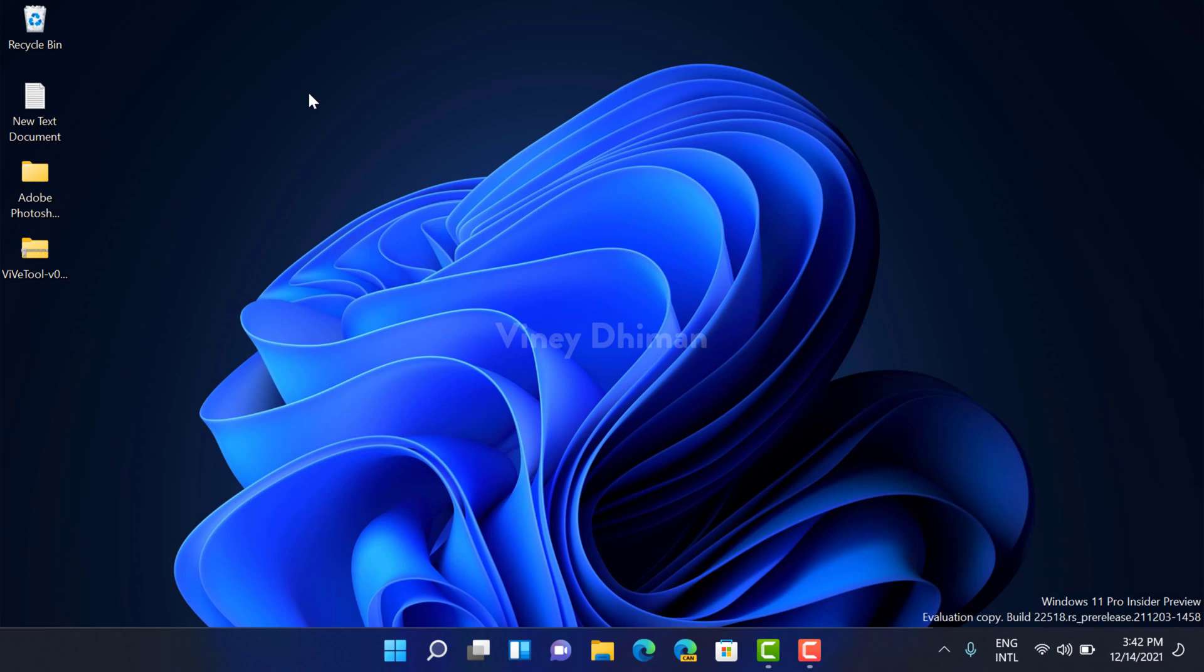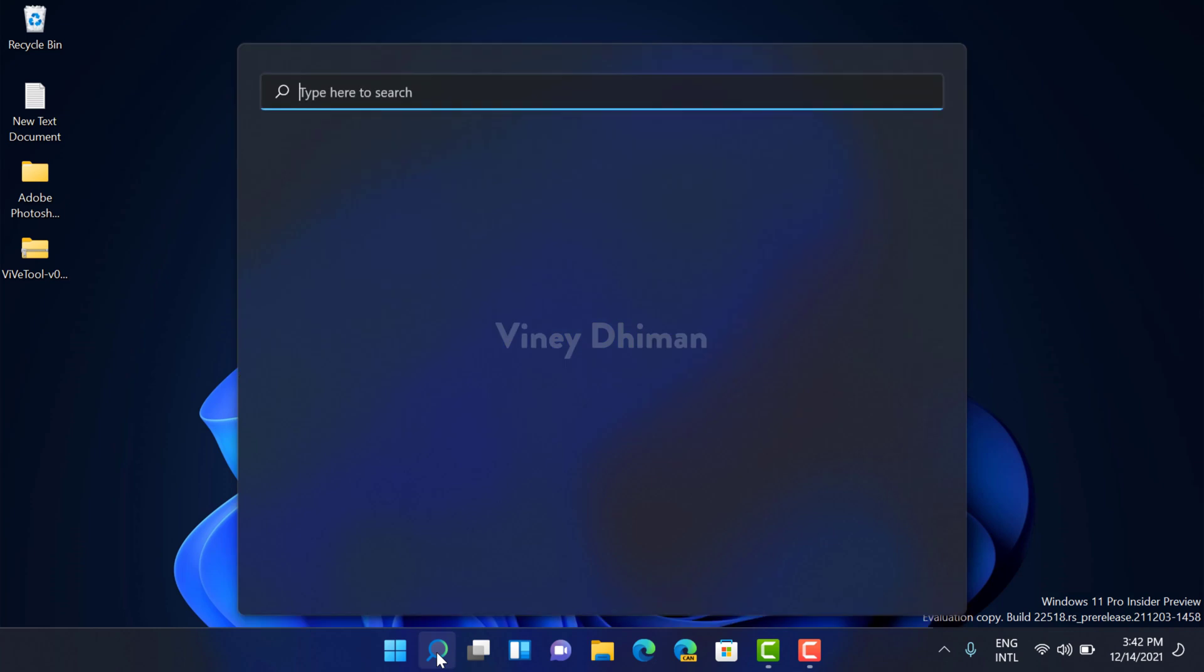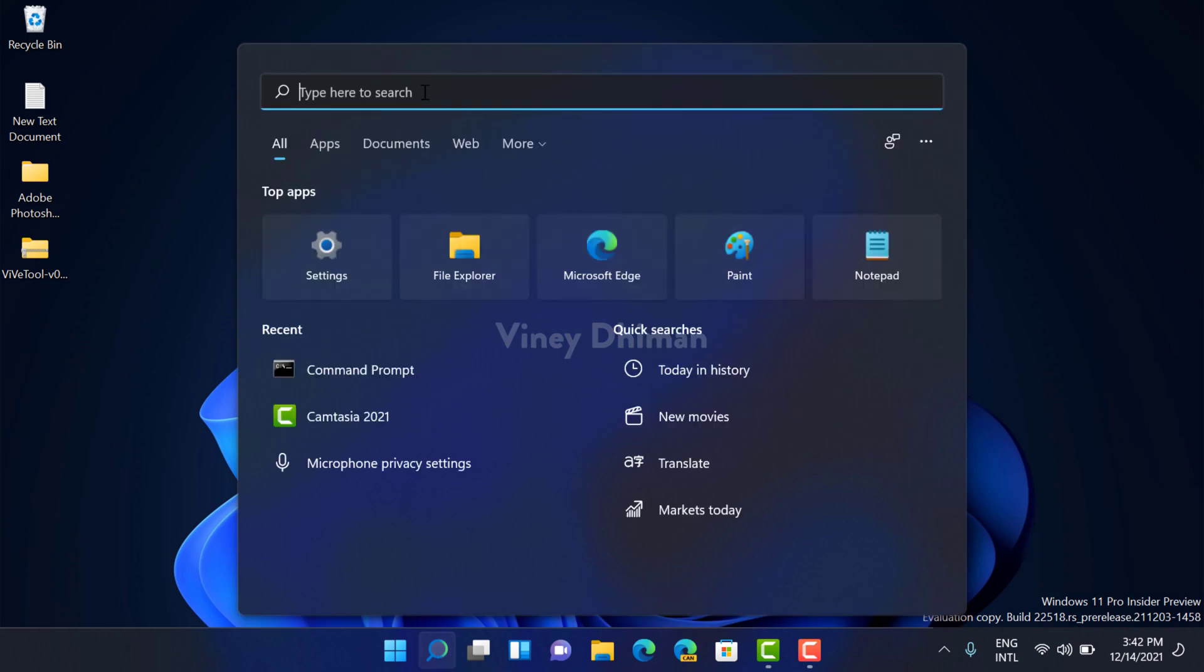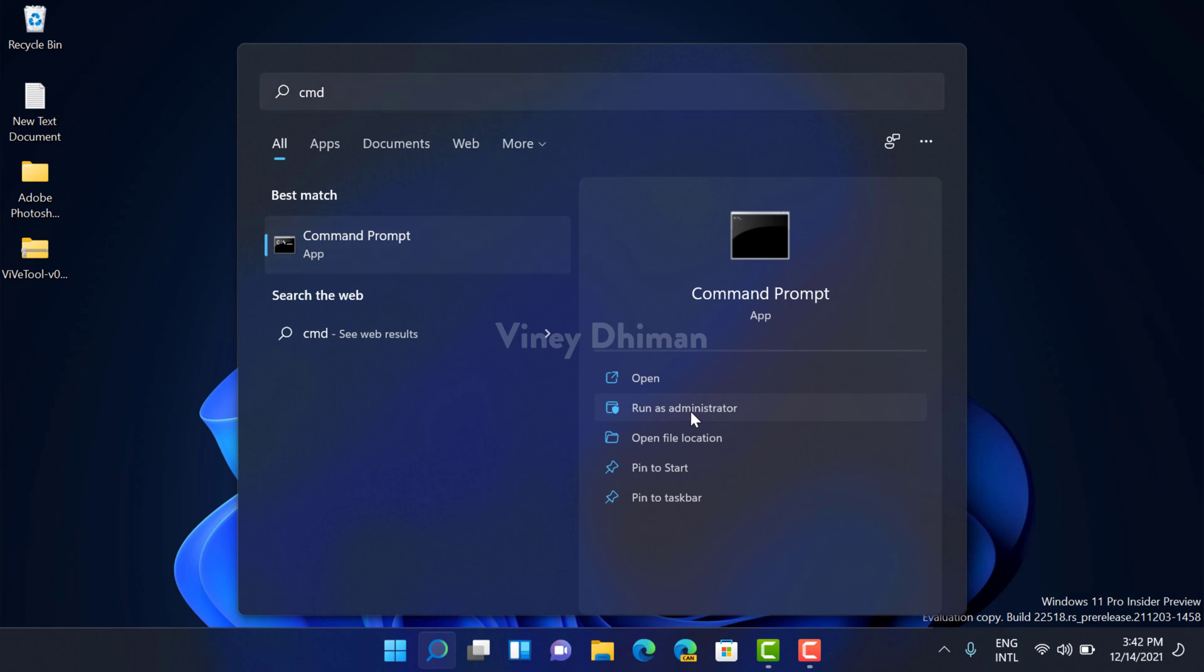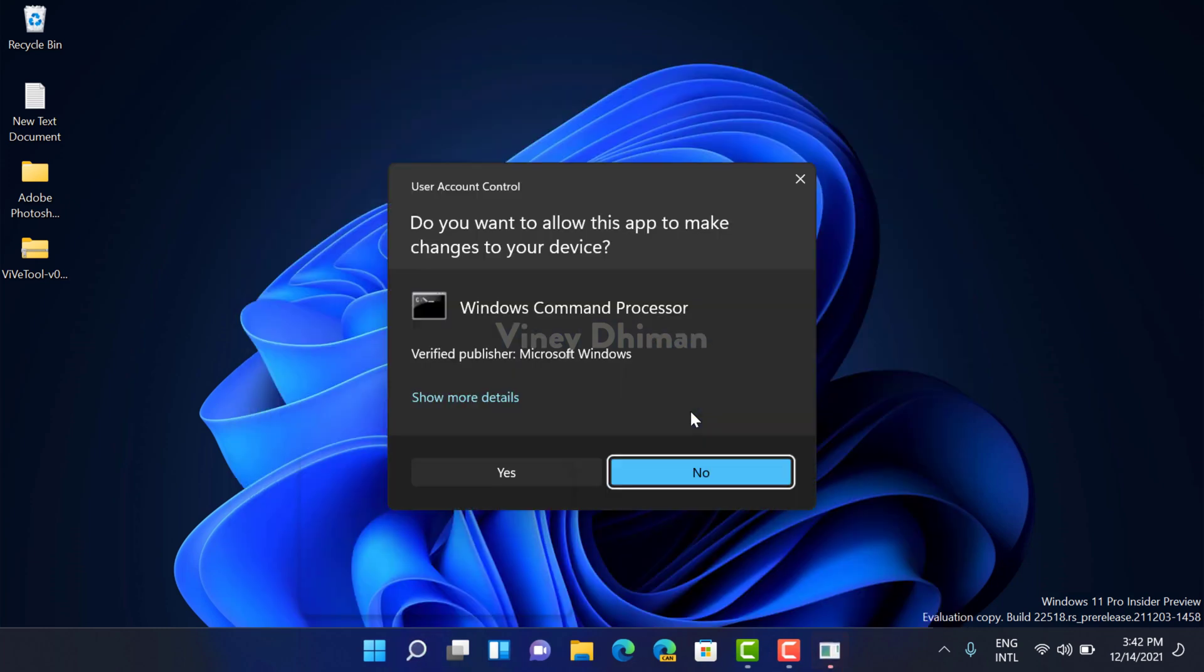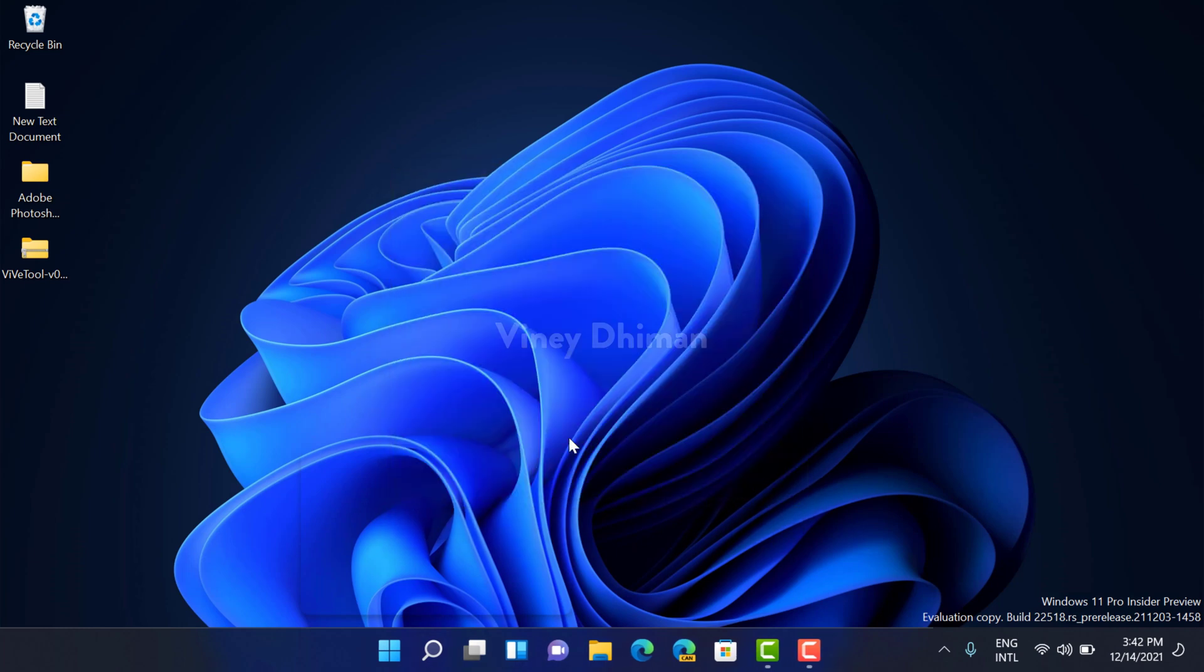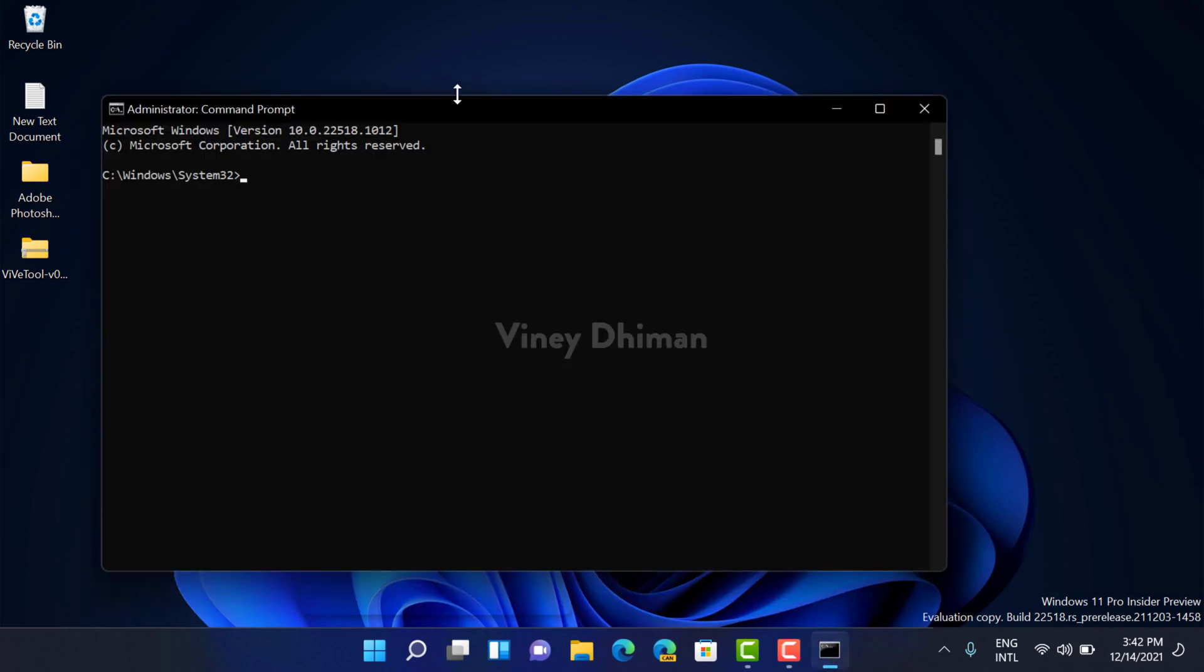system. So now that you know what System File Checker is, let's learn how you can run it. First of all, you need to click on the search icon. Now here you need to type CMD. Now you need to click on Run as administrator. When the UAC dialog box appears, click Yes to continue. Now here you need to type